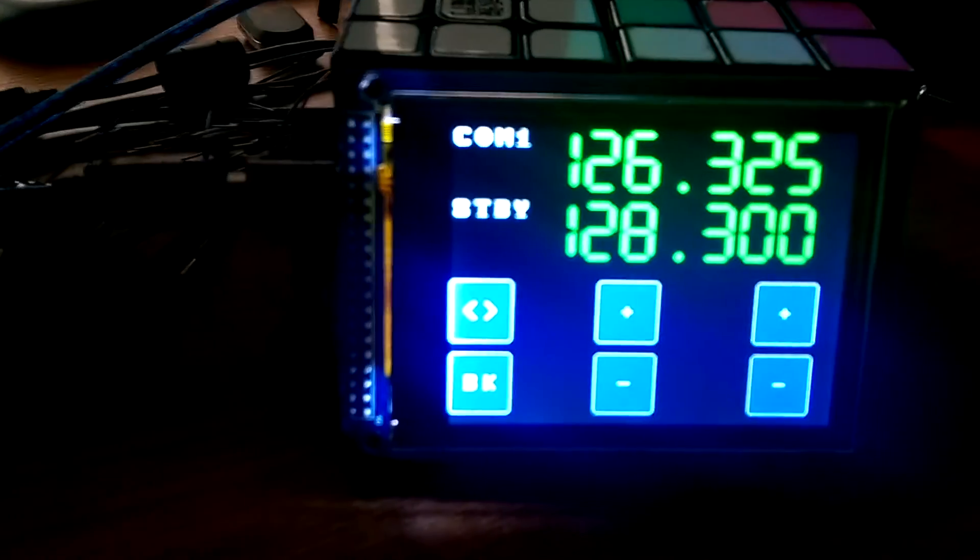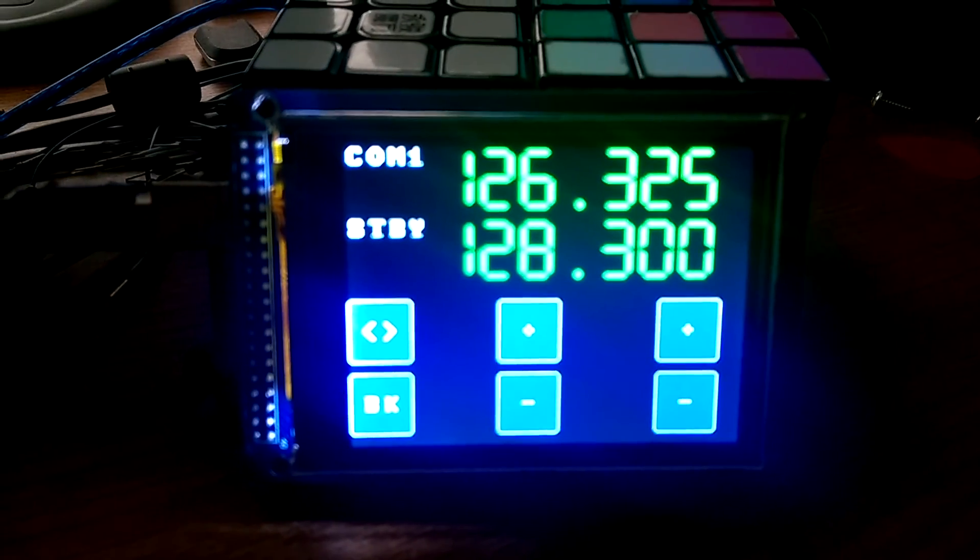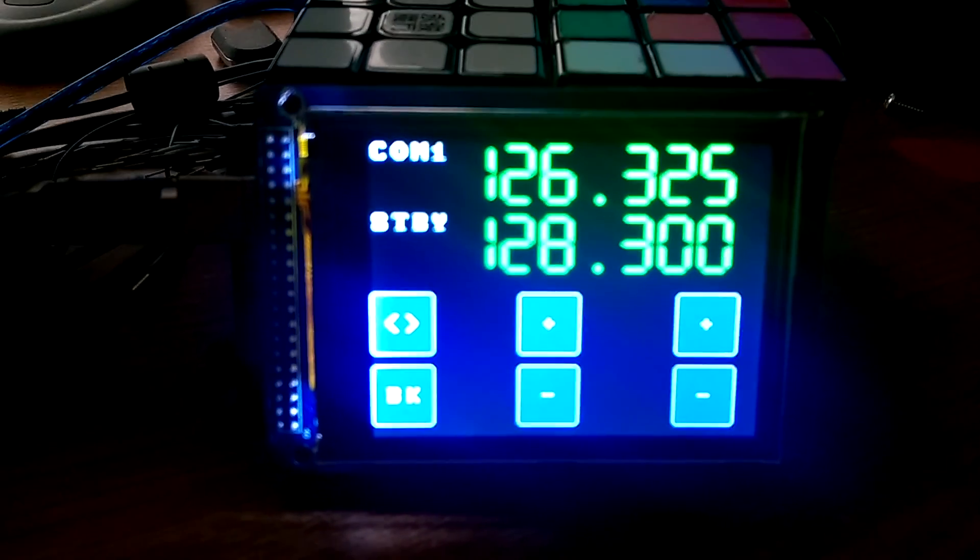So there you have it, that's my demo of my touchscreen radio stack for Flight Sim X.